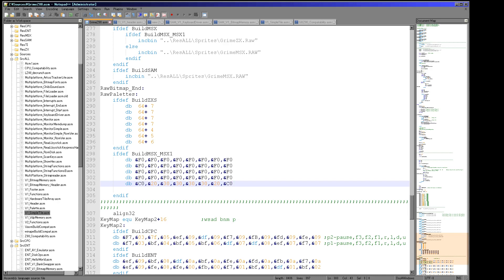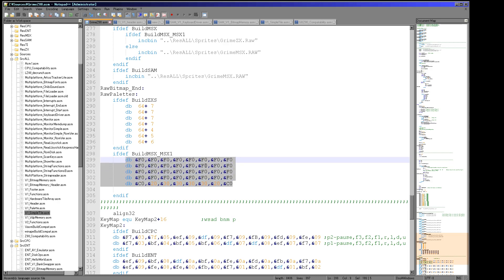And maybe I can even do some nice detail within the blob with different kinds of green. So I'm taking full advantage of the MSX1's color abilities even though they are far more limited than a true 16 color system.